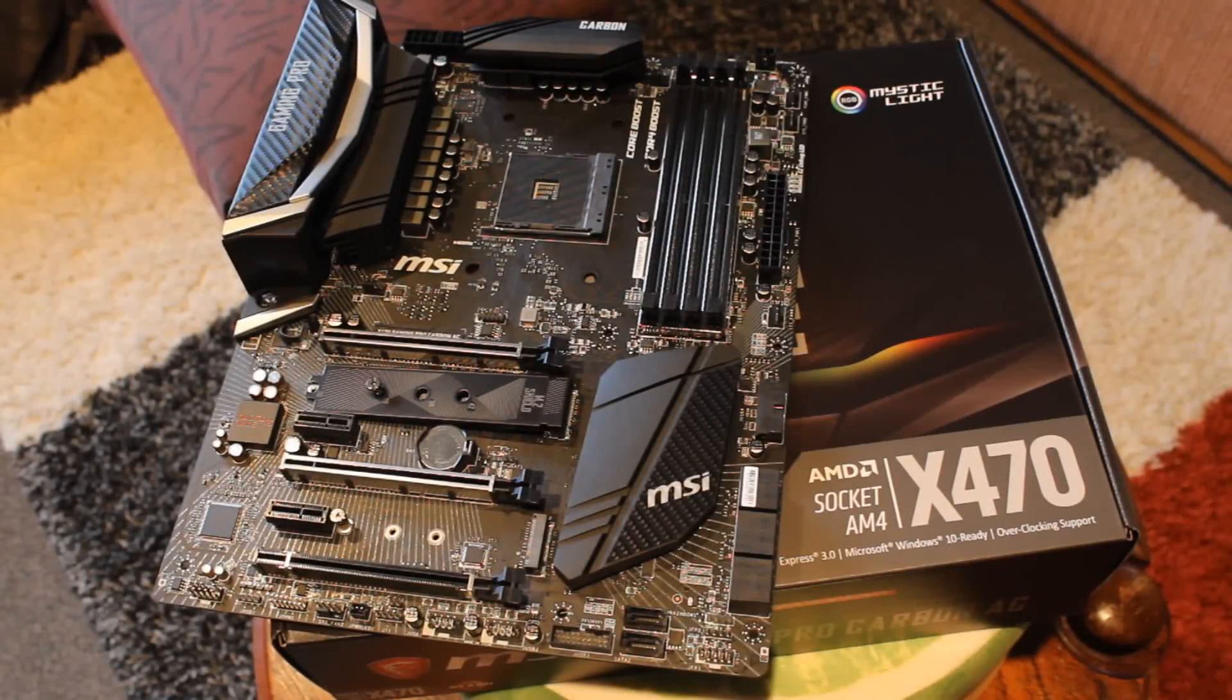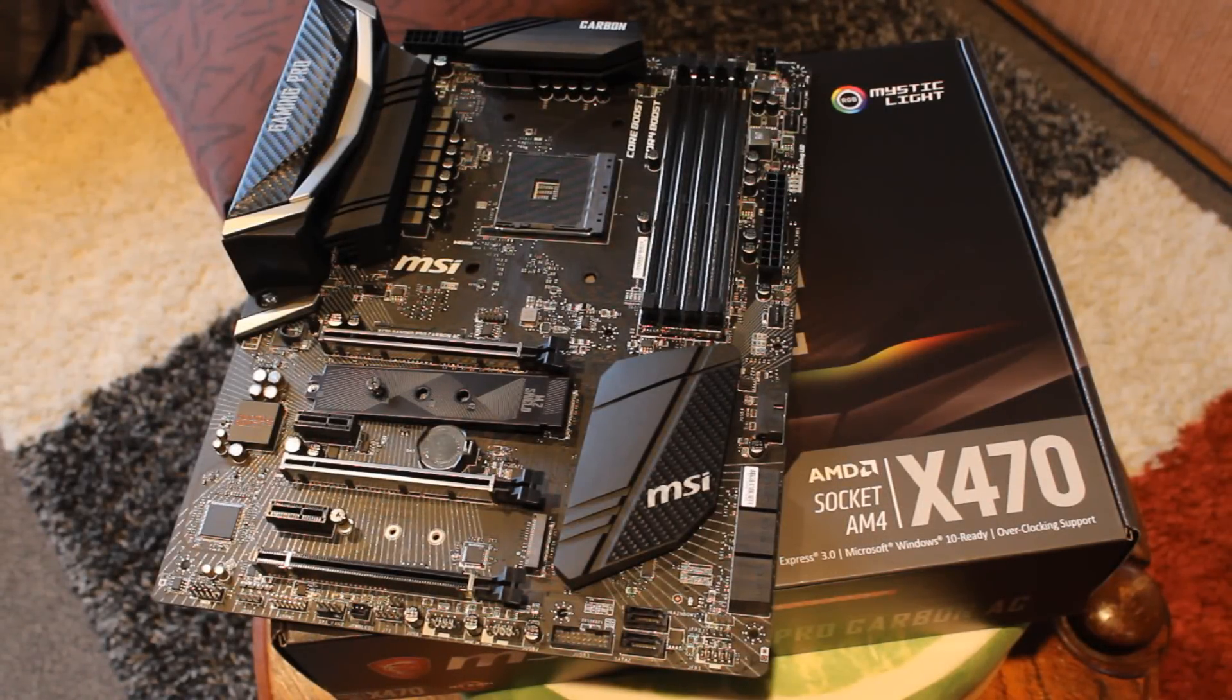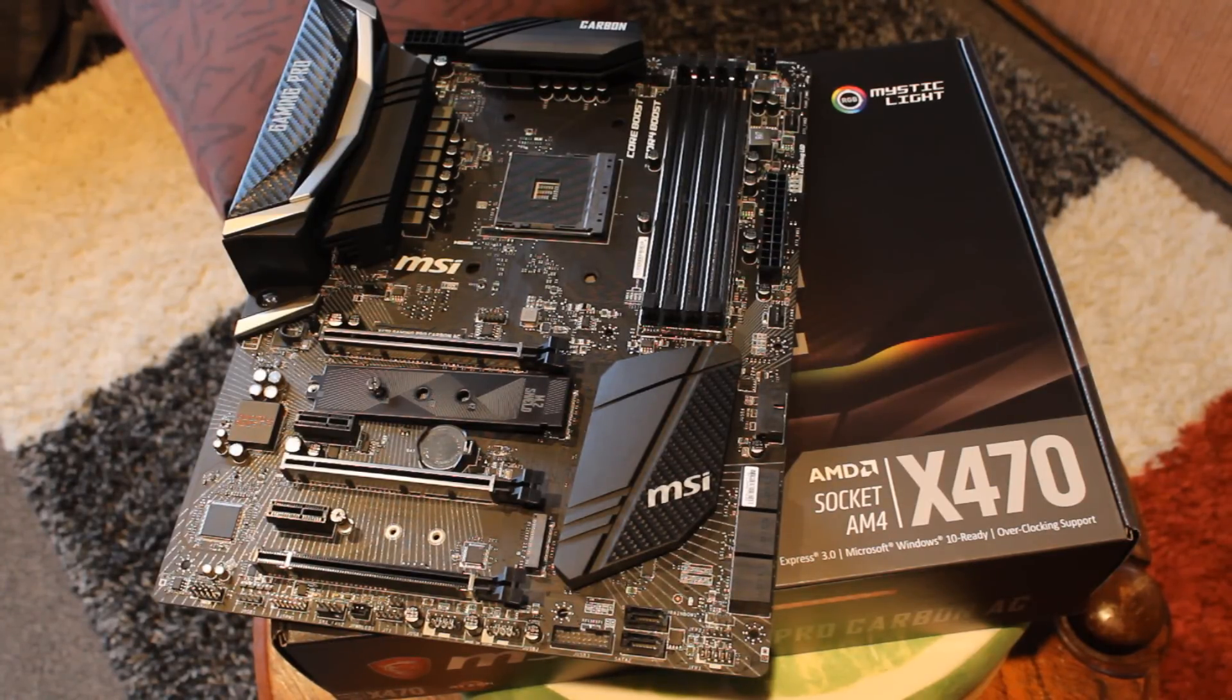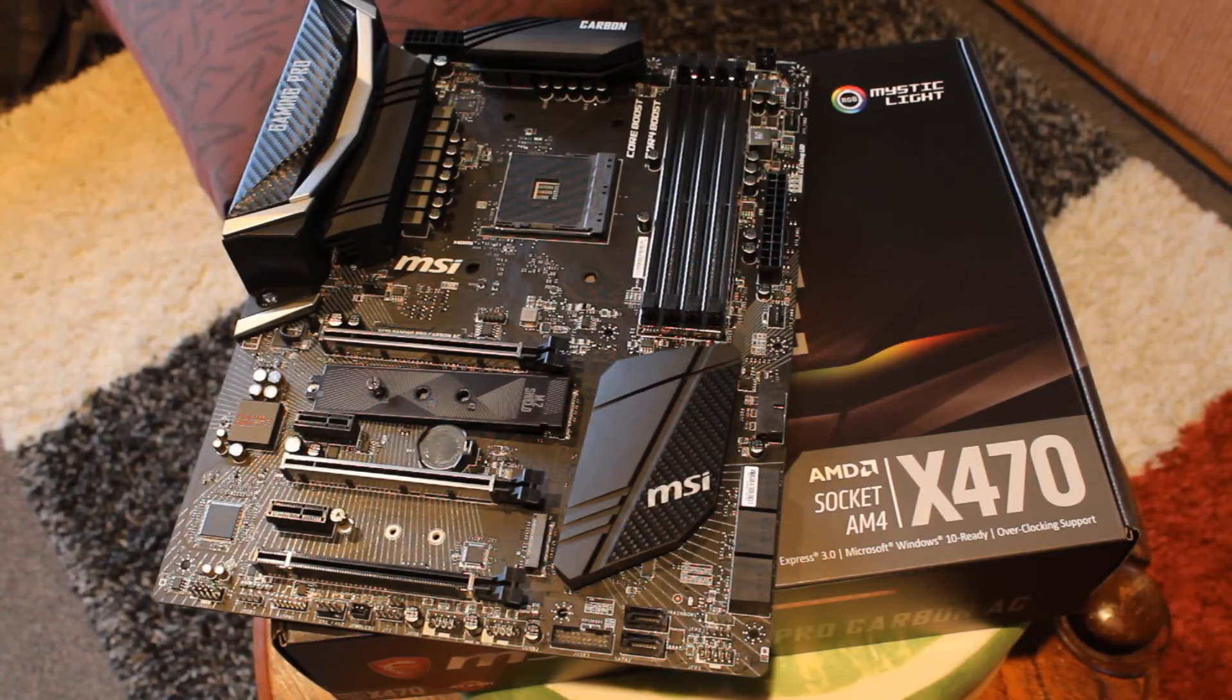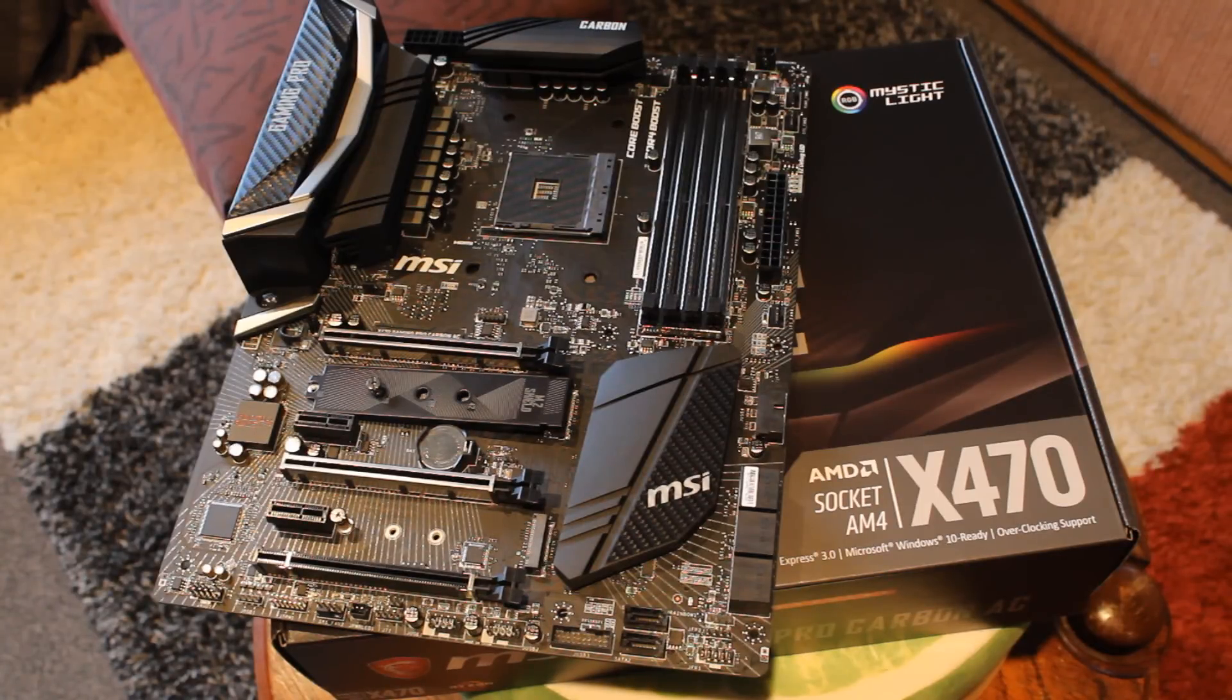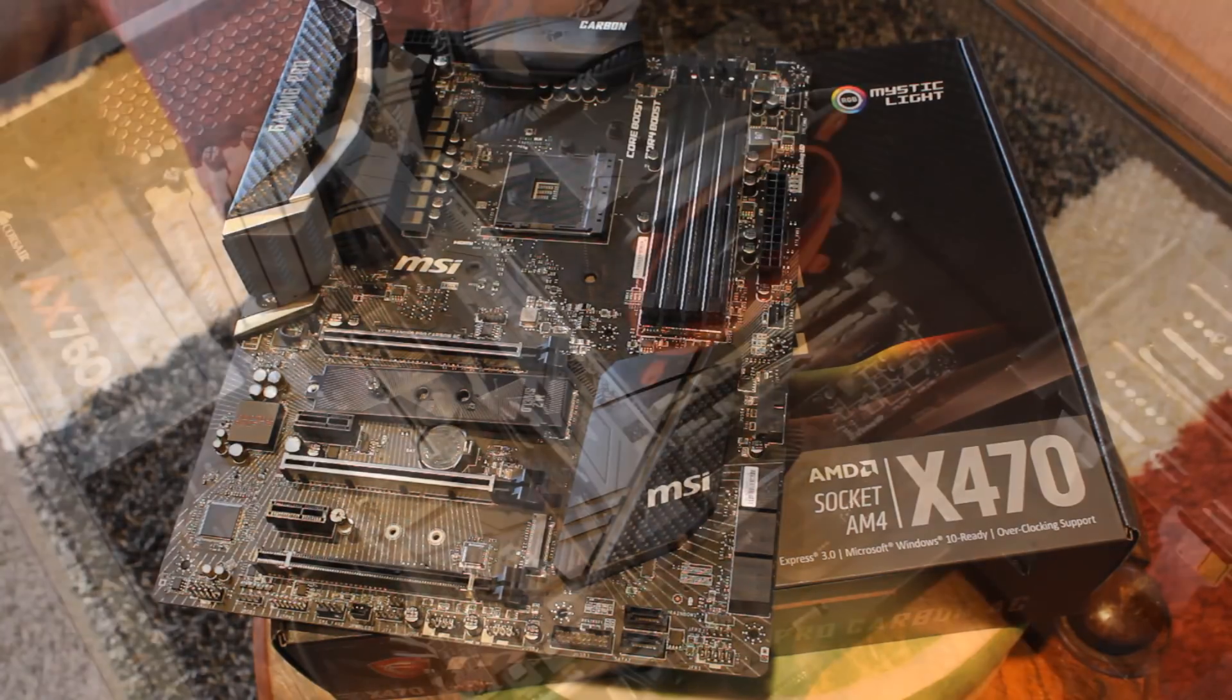Hello ladies and gentlemen and welcome back to Tech Showdown. Today we're checking out the MSI X470 Gaming Pro Carbon AC motherboard and let's jump right into it with the key features.